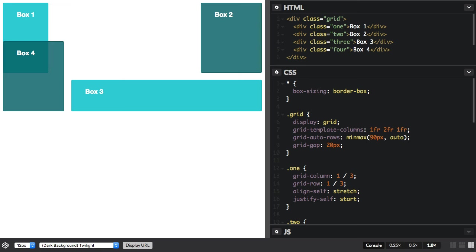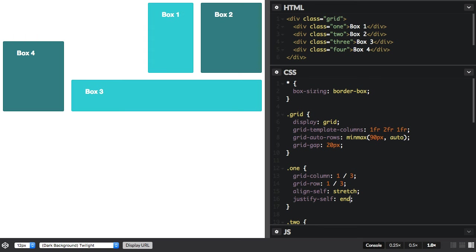And we can justify self to start, or to end, or to centre.